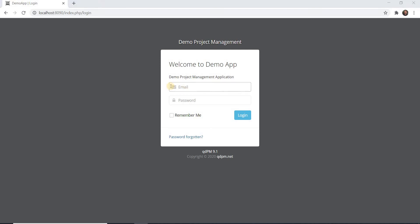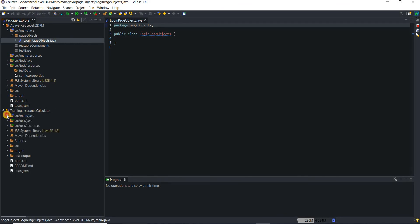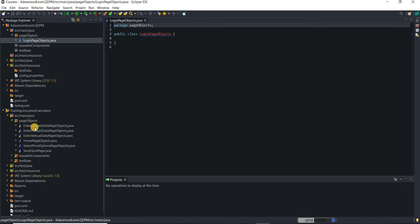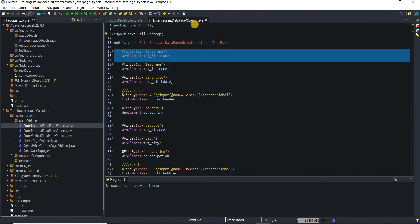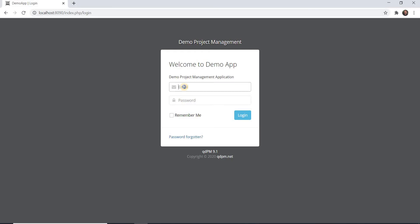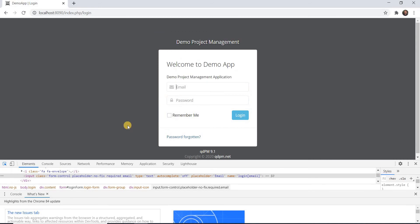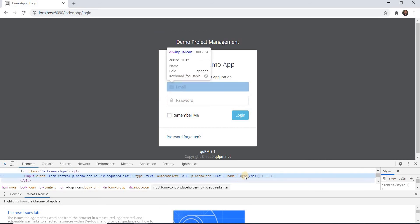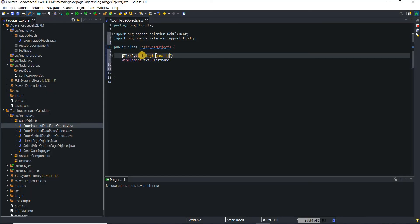Creating the page objects is more or less the same as we did in our last framework. I'll copy one sample to avoid wasting time — essentially it's just @FindBy and WebElement, that's it. For example, for the email field, I'll inspect the element and find that it has a 'name' attribute. I'll use that name attribute in the @FindBy annotation, and this web element becomes my email field.